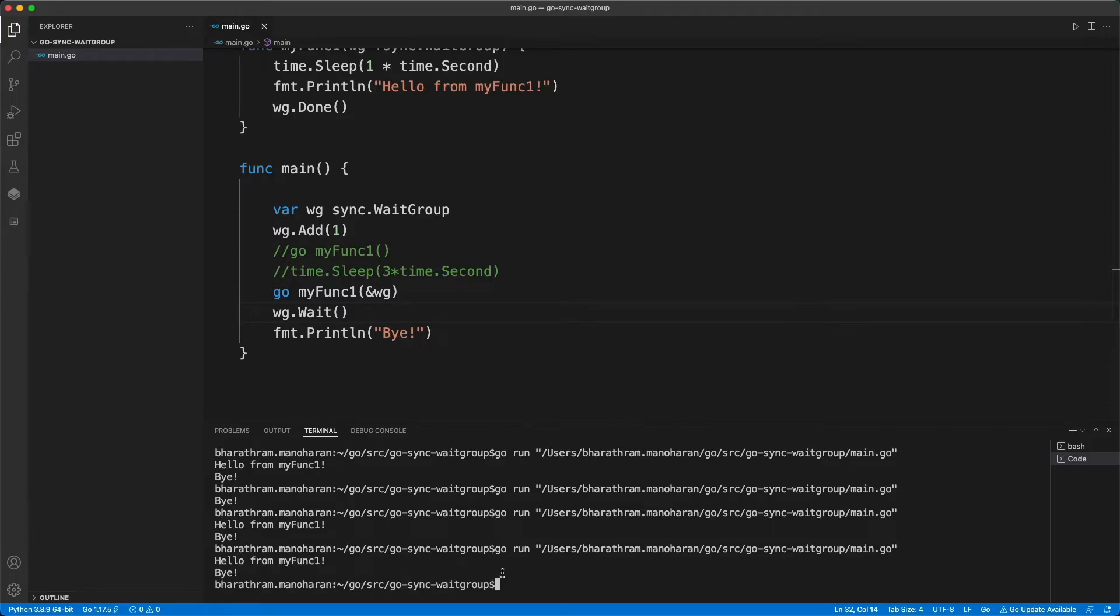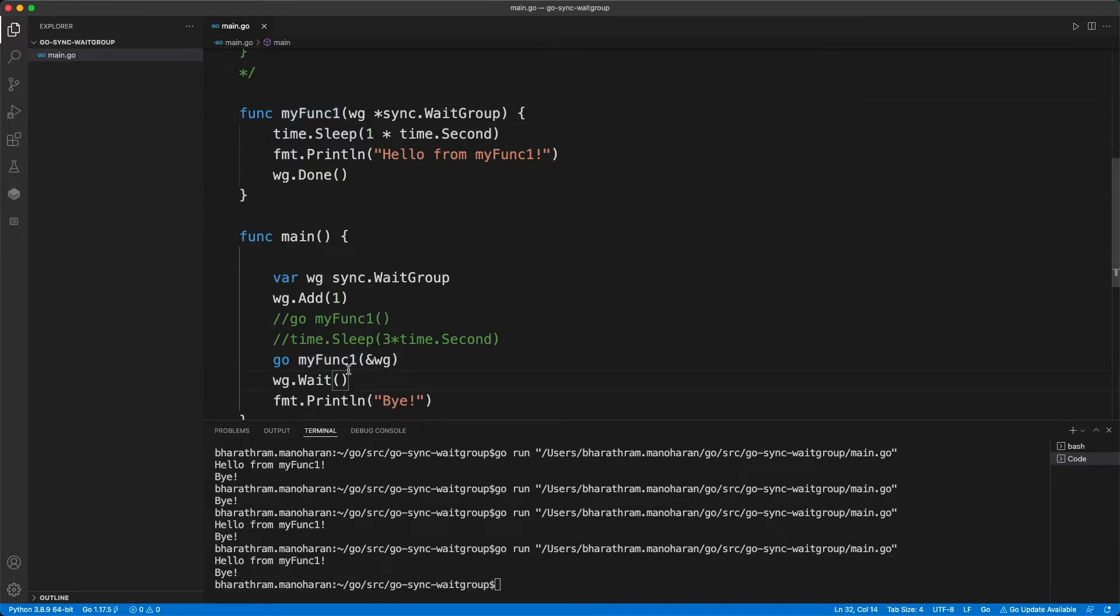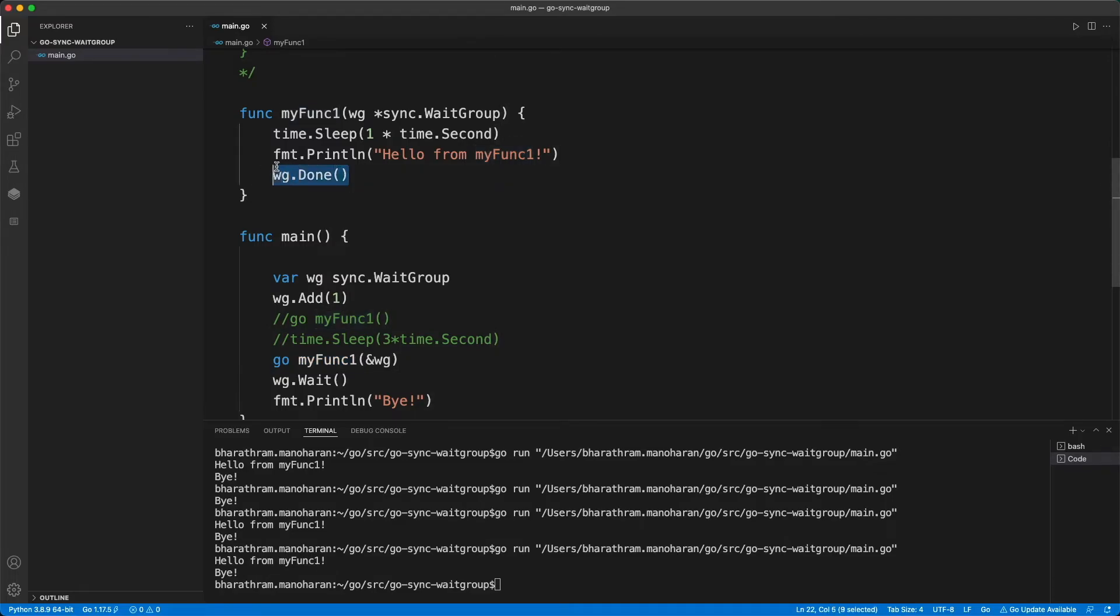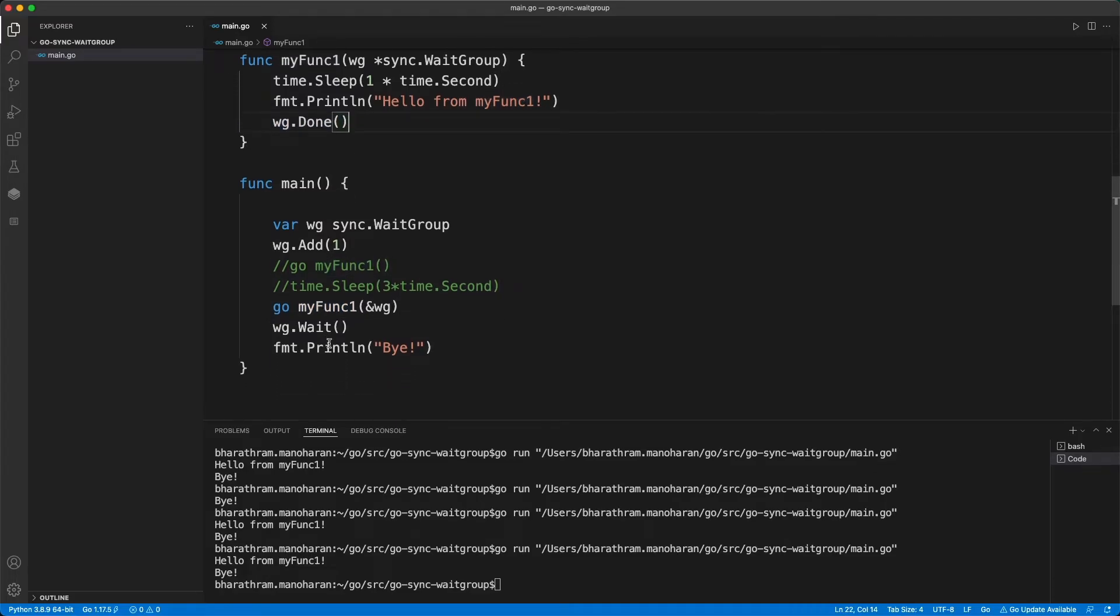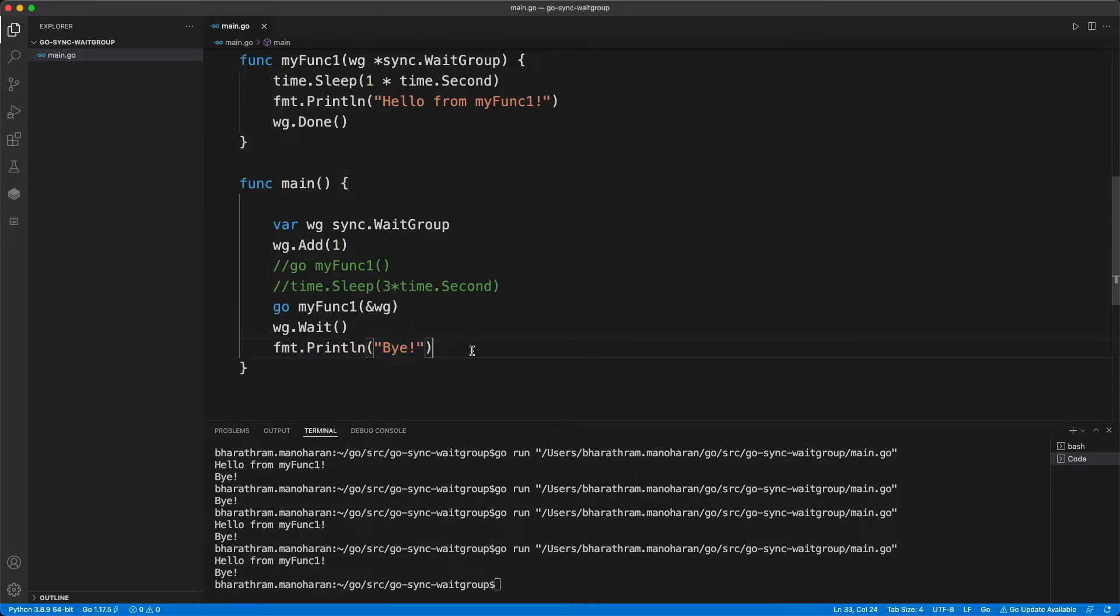So now it works as expected, the main program basically waited for the completion of this function. And how does the main program know that this routine completed? And that is by this particular call actually, as soon as the done function executes, we finish this one, like the main program will finish executing this function, and then it comes to this print statement.